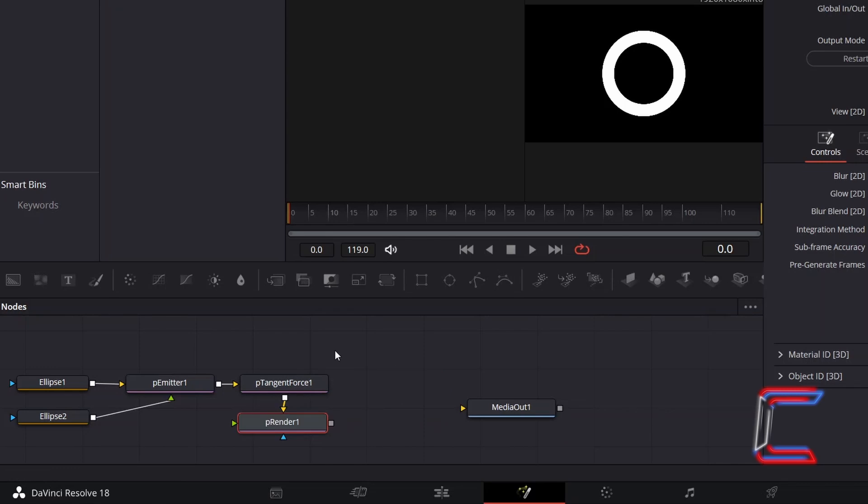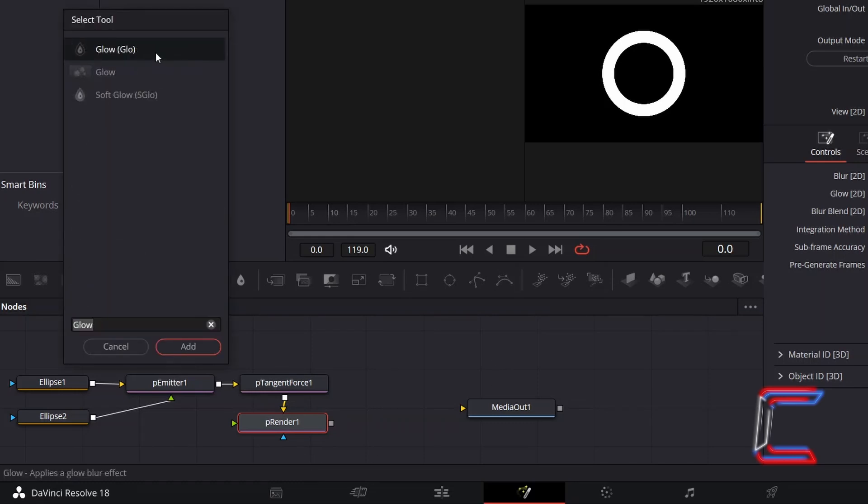And to add some final glow and blur touches to the particles, with P-Render 1 still selected, hold in Shift and press Space, and add a Glow tool.